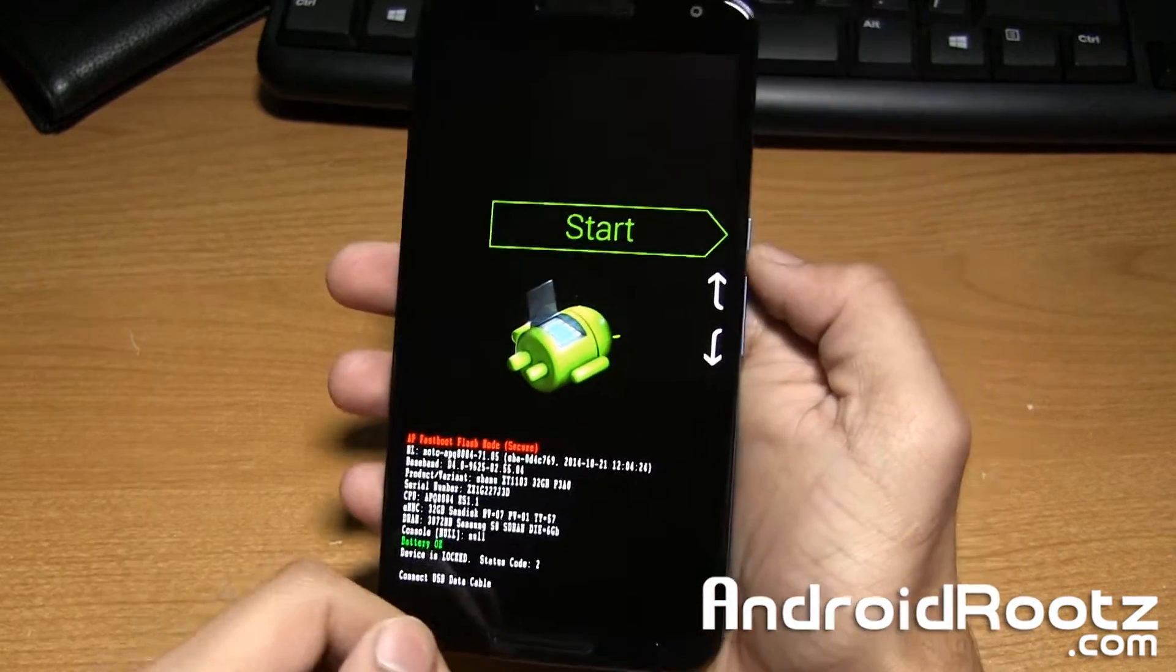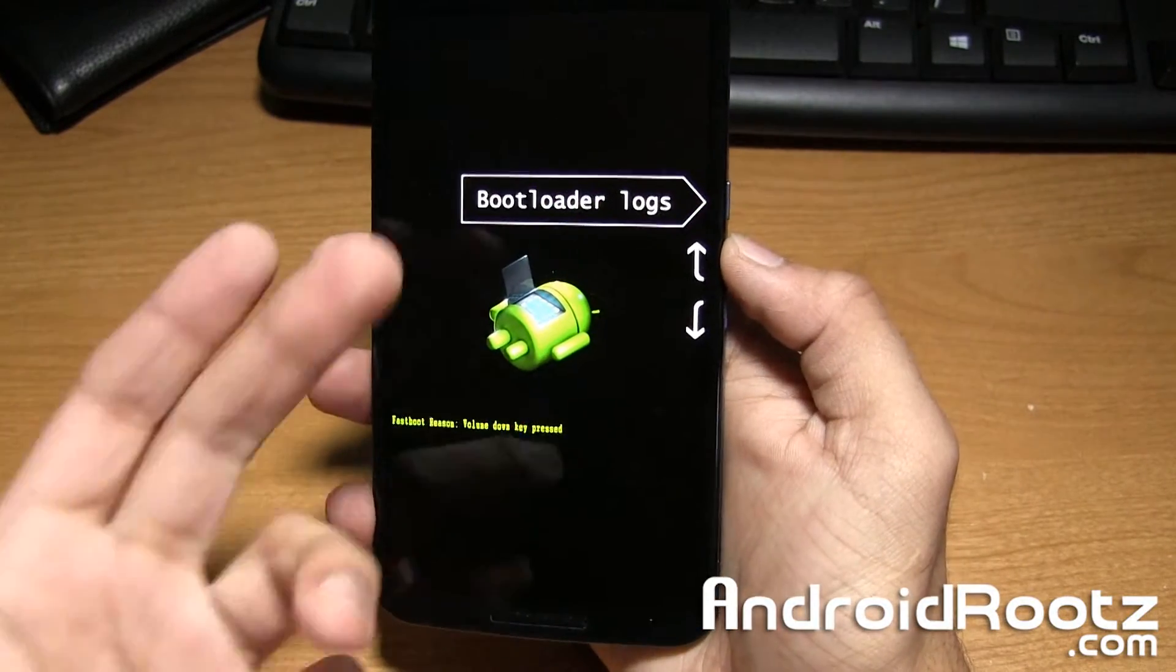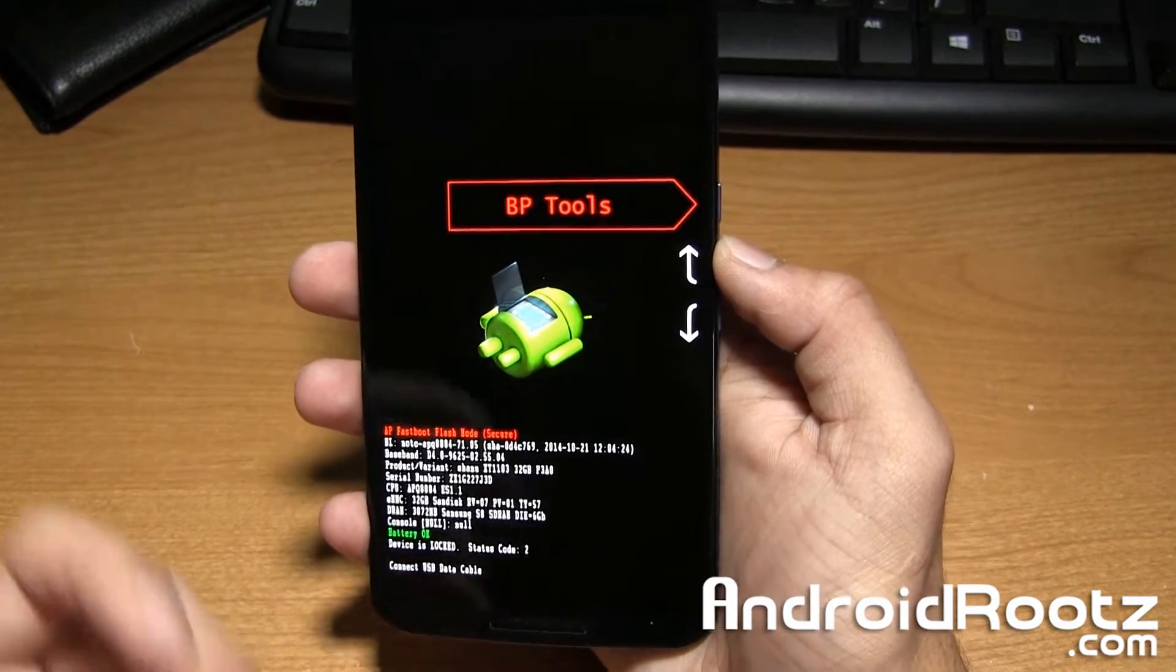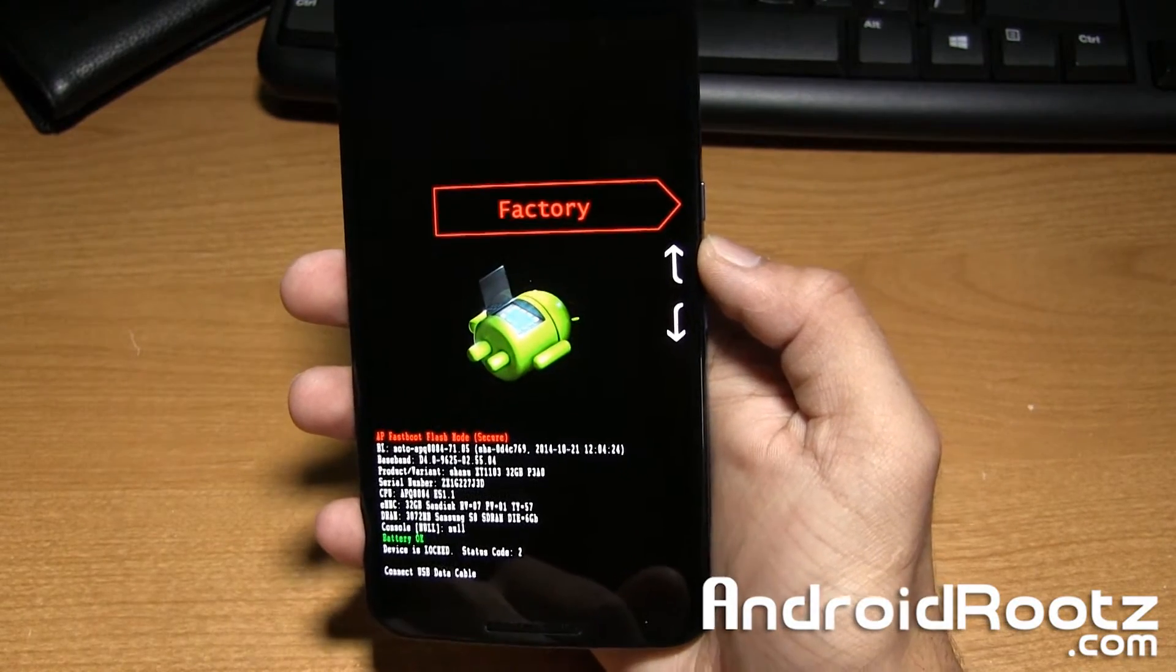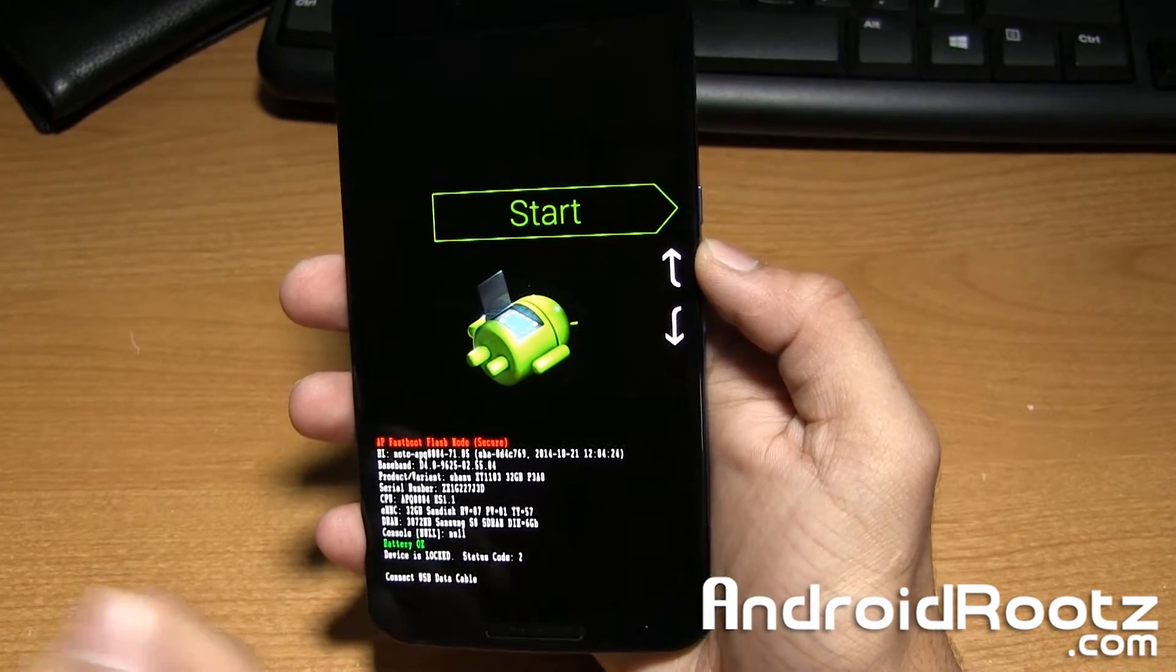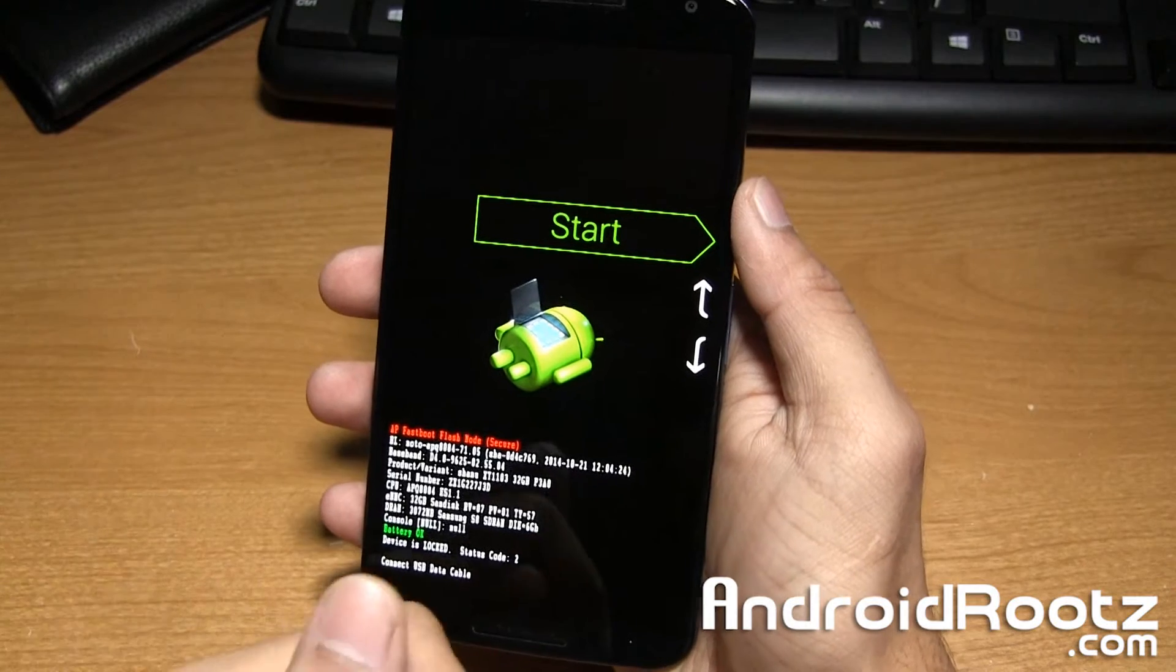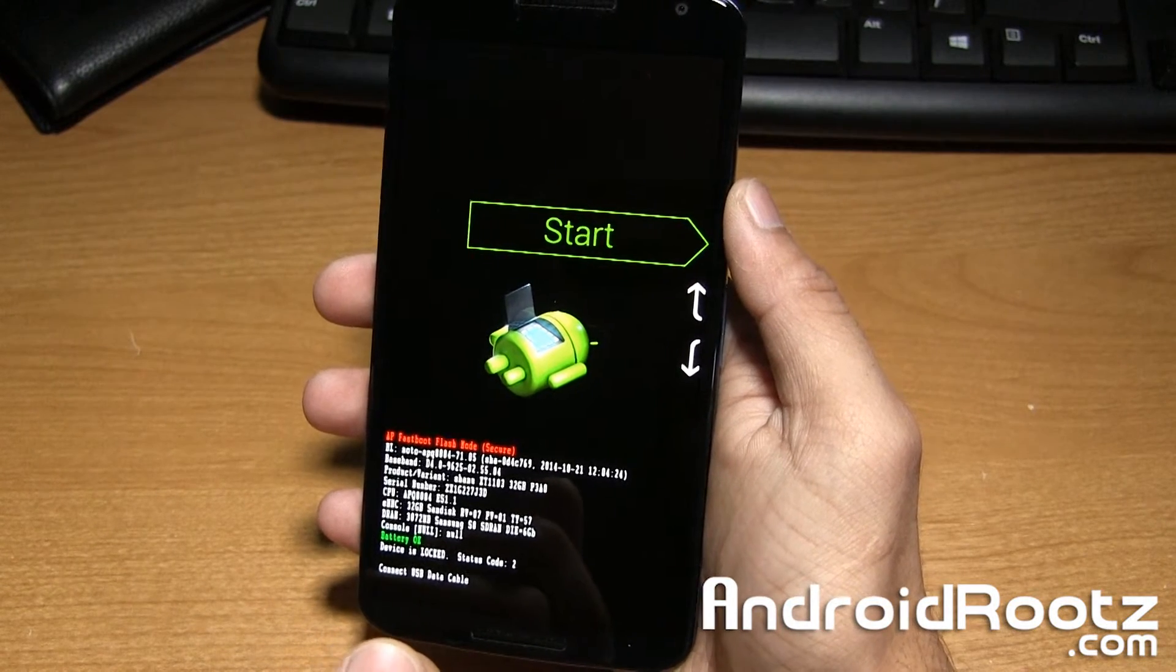You also have other options like bootloader logs, QCOM, BBTools, barcodes, factory, power off, recovery mode and restart bootloader. Those are all the options and that is how you enter into bootloader mode on the Nexus 6.